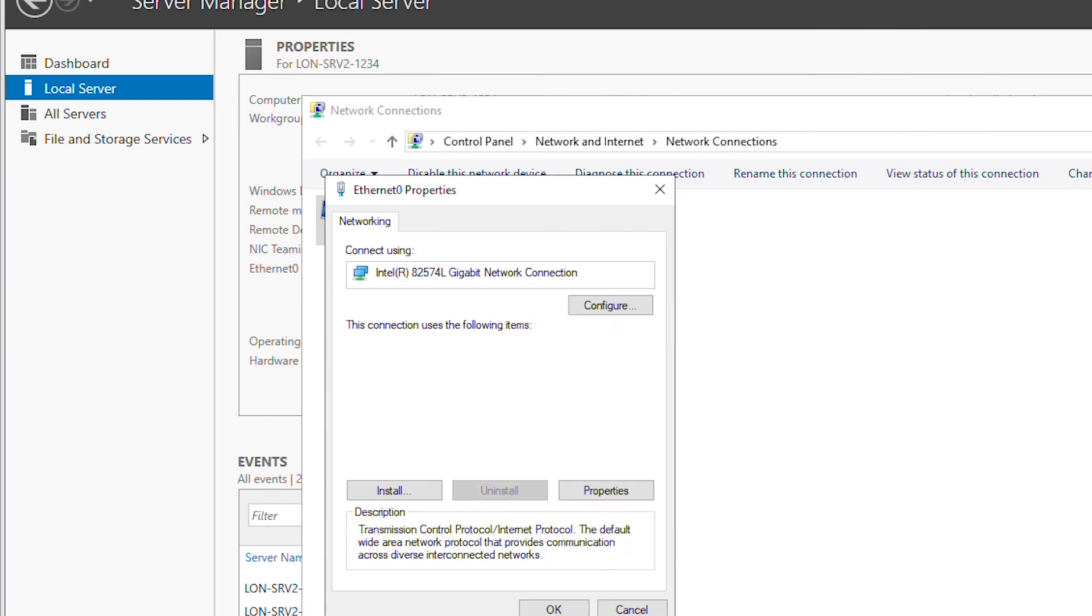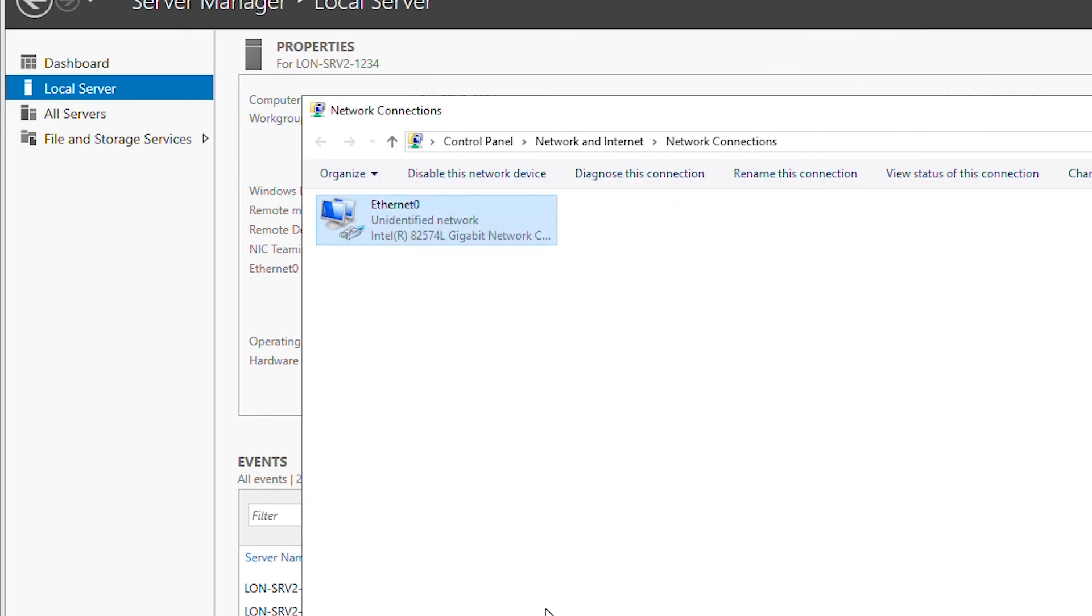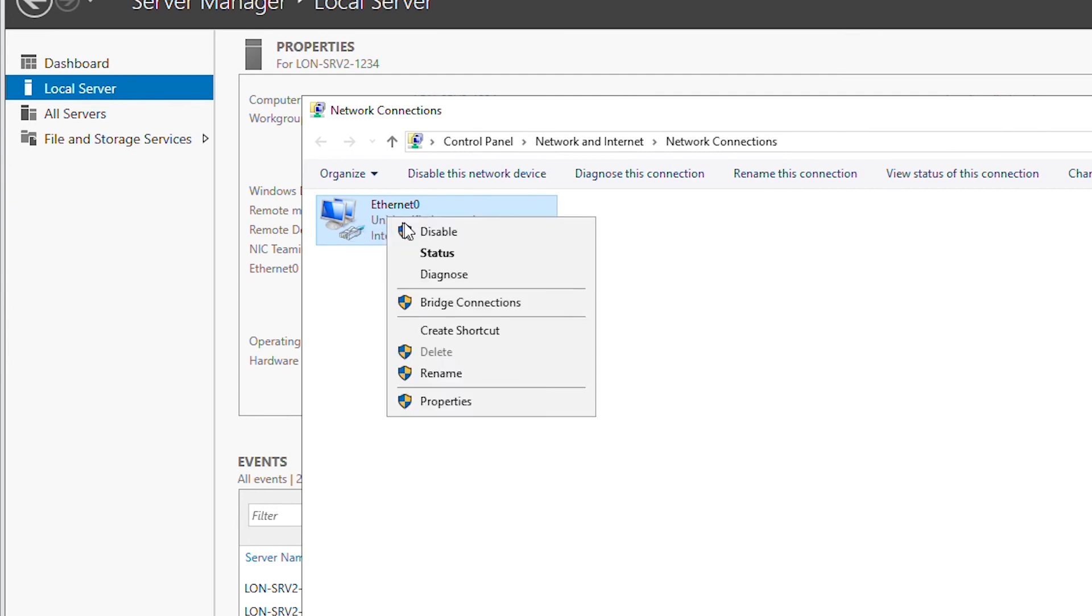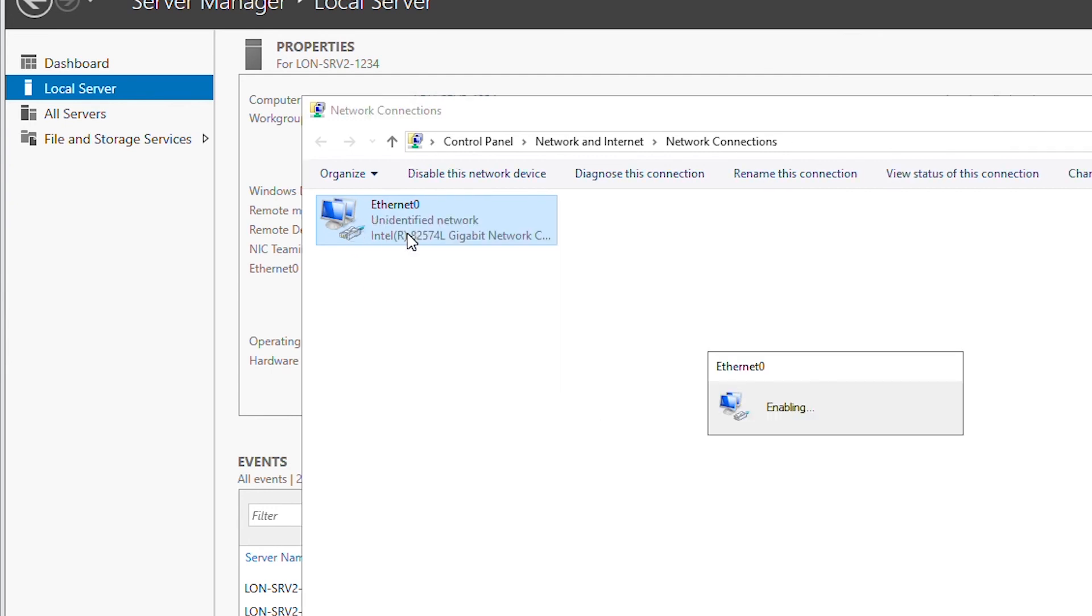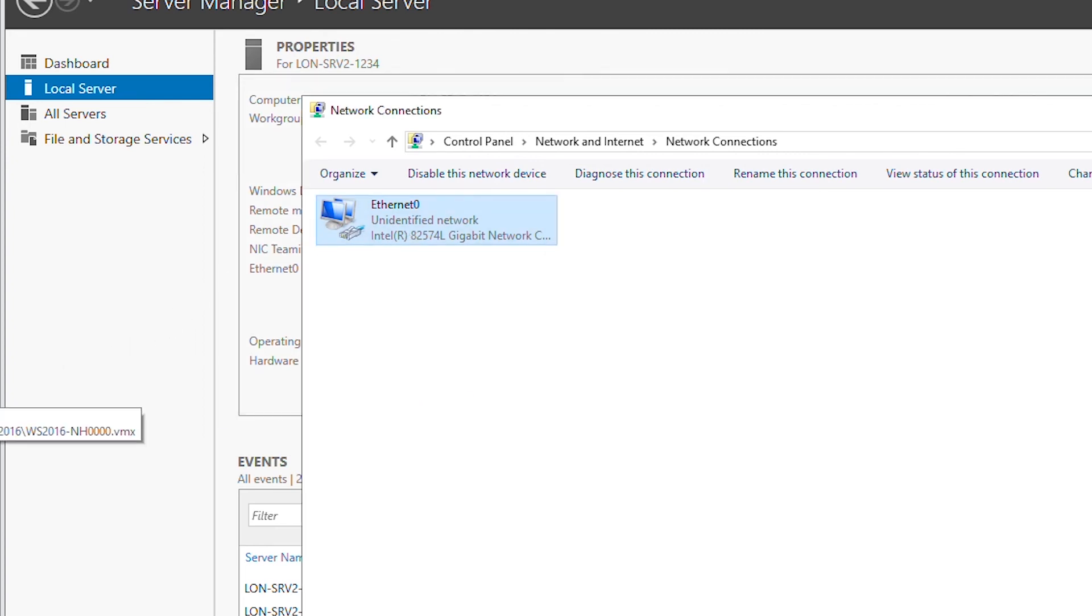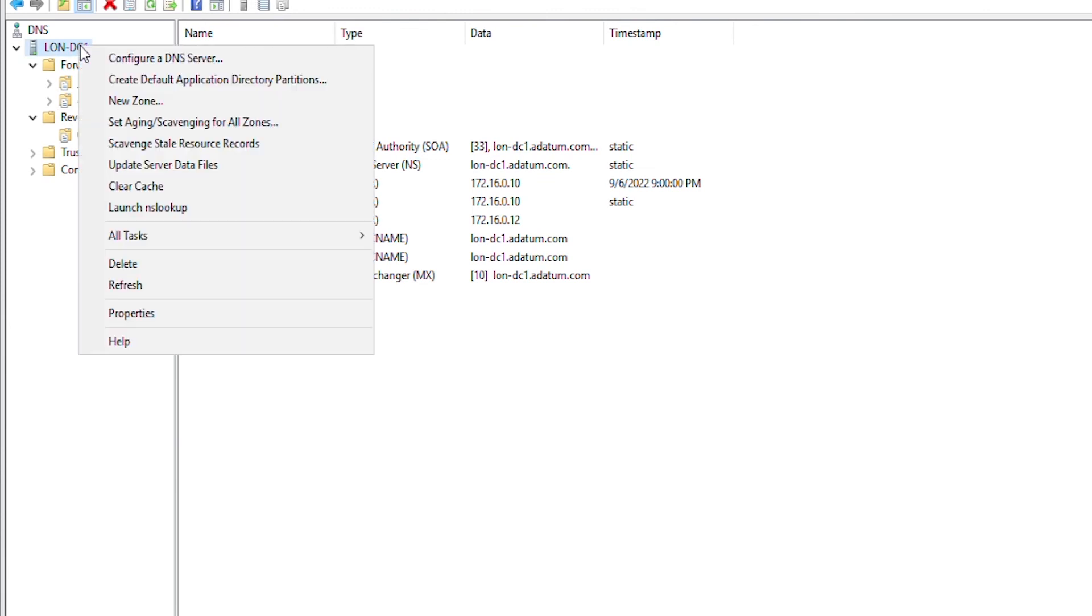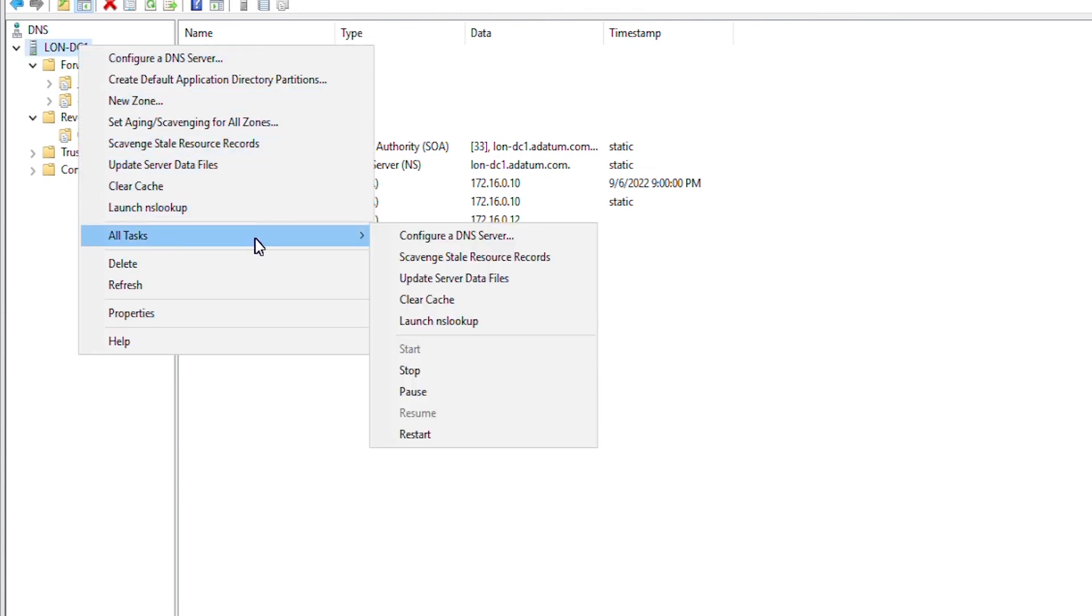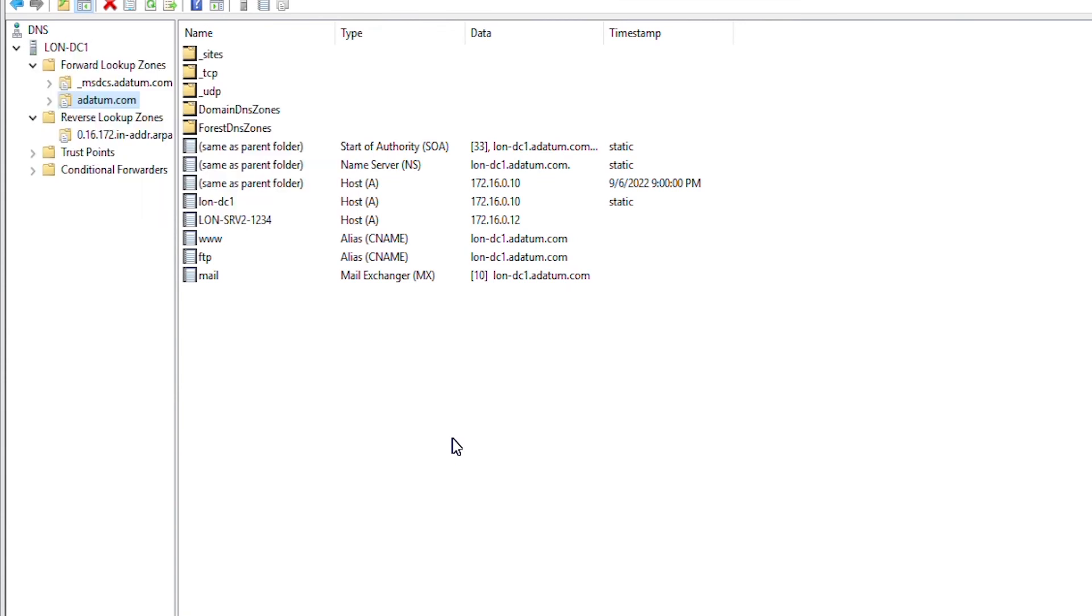Press OK and OK again. To enforce the changes, I will disable the network card and then enable again. Also, on lon DC1, I will restart the DNS server. I right click on the lon DC1 computer name and then all tasks and restart. The DNS server has been restarted.